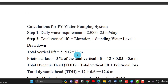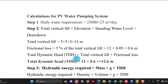Step 1: Water requirement is 25,000 litres = 25 m³ per day. Step 2: Total vertical lift is given as 12 meters. Friction loss is 5% of 12 meters = 0.6 meters. Therefore, total dynamic head (TDH) equals 12 + 0.6 = 12.6 meters.